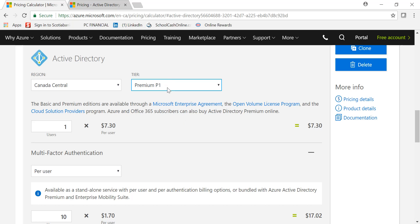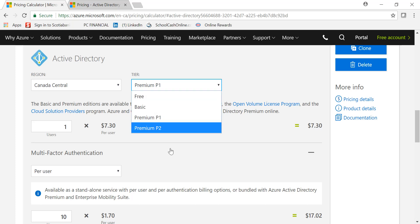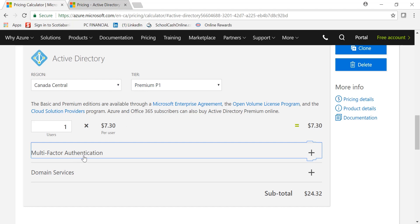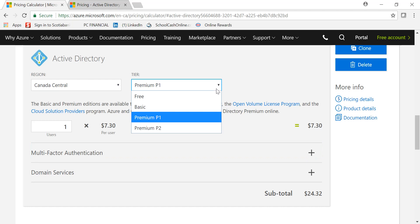I think E3 comes with P1 and E5 comes with P2. For the P2 version, there are some differences which again you can go through the difference page. But the important thing here is that the Premium version comes with MFA. You don't need to add this component. For Premium version, one user is $7.30.